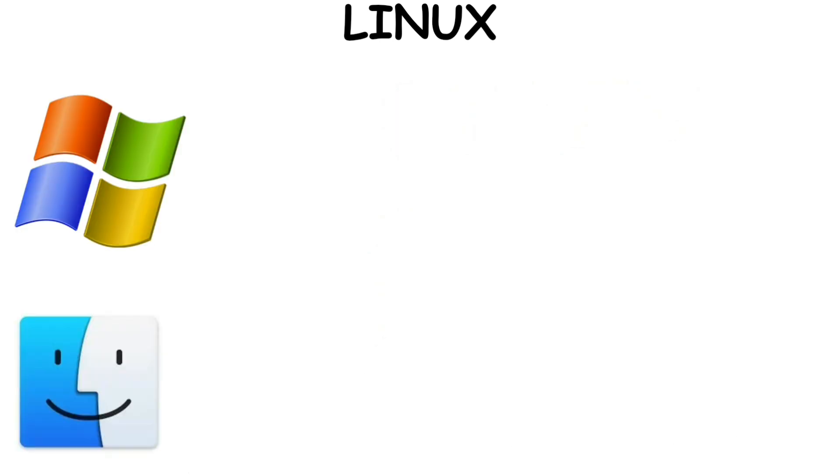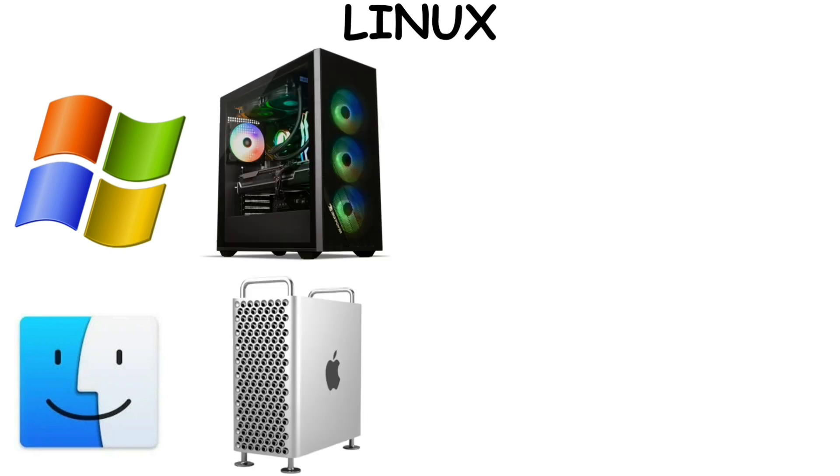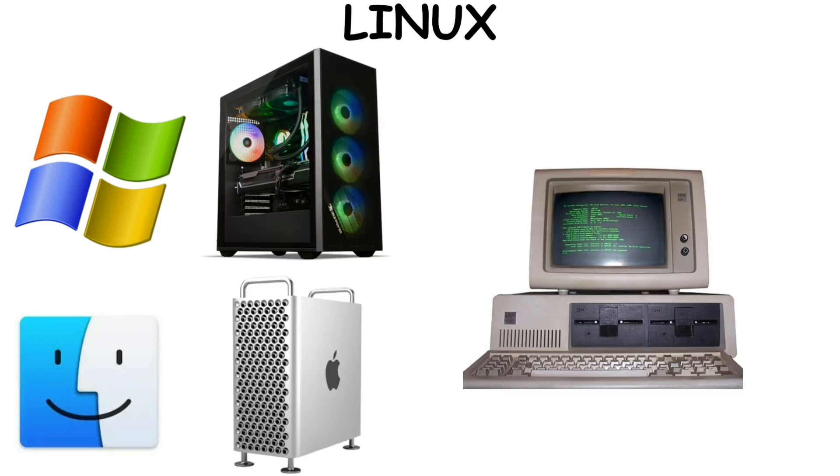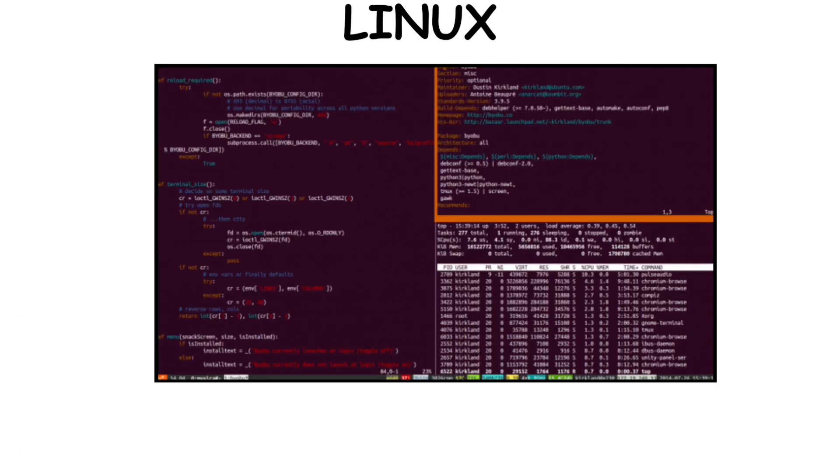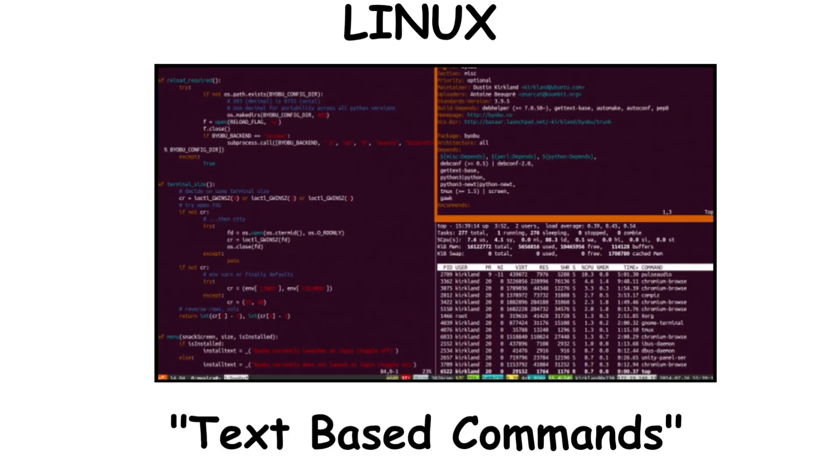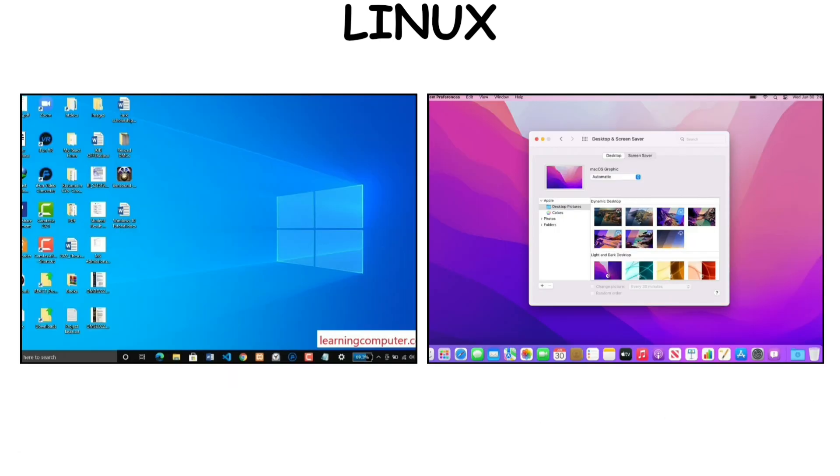Unlike Windows or Mac OS that require expensive hardware, Linux can operate on older computers. However, Linux isn't beginner-friendly due to its complicated interface that relies on text-based commands rather than the graphical menus on Windows and Mac OS.